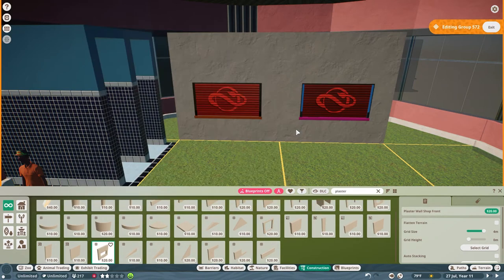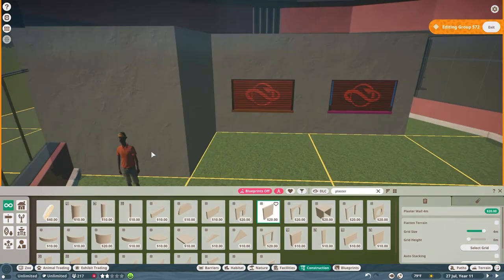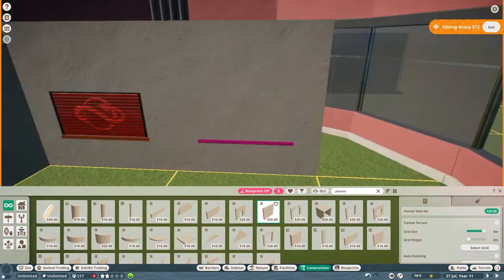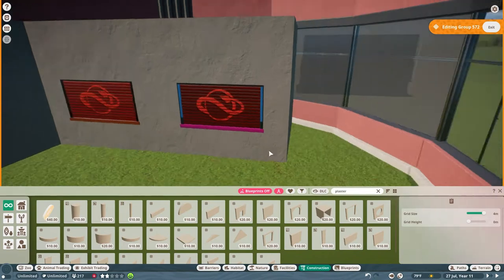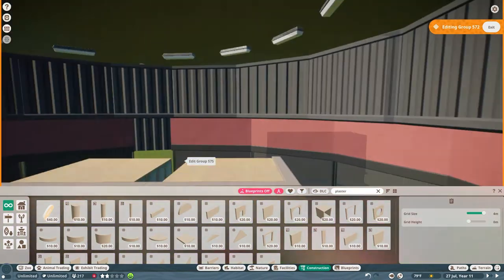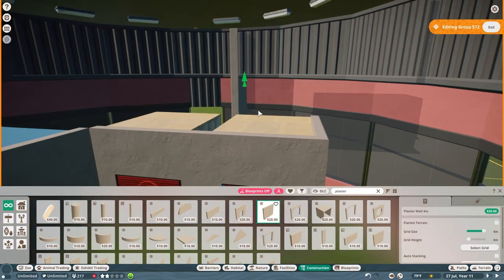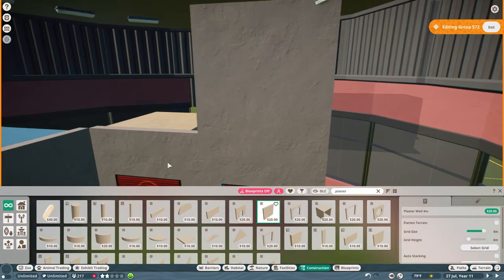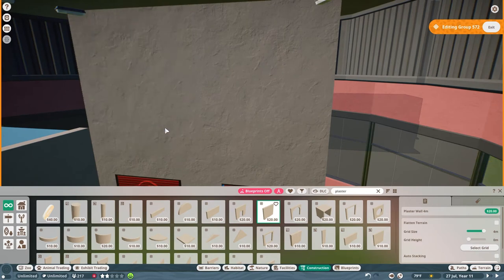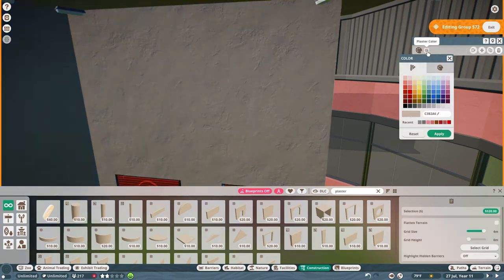Speaking of that we're going to go ahead and get some plaster walls going to cover up our vendor shops here. Get those in place and get them the right color.